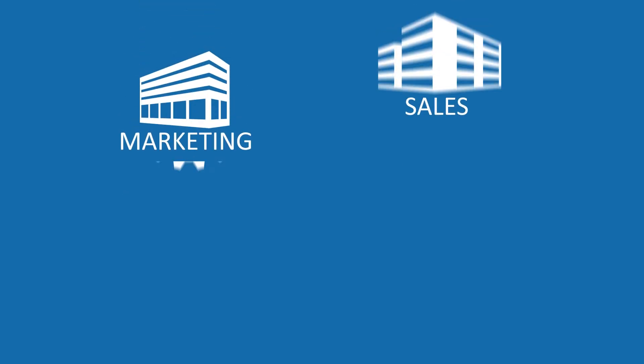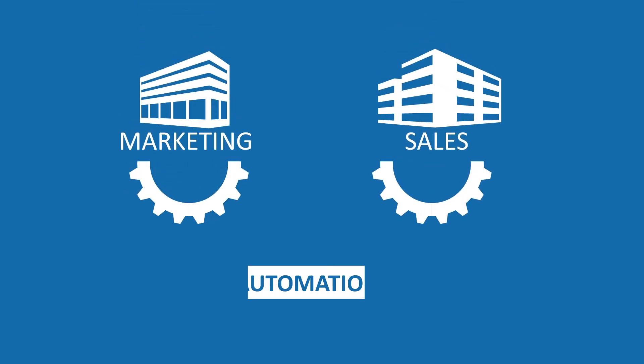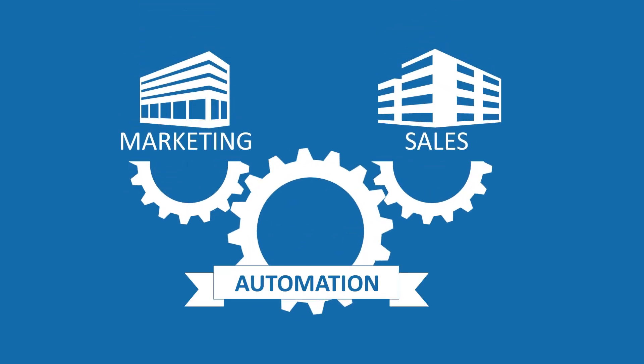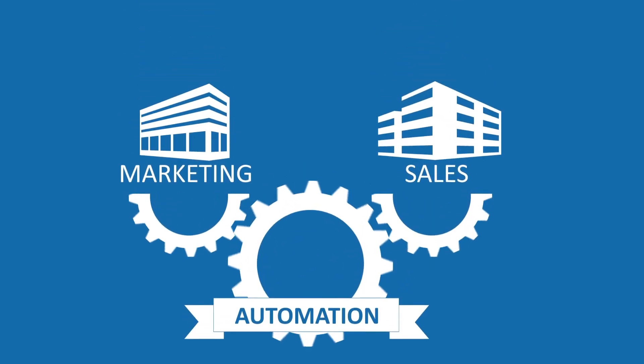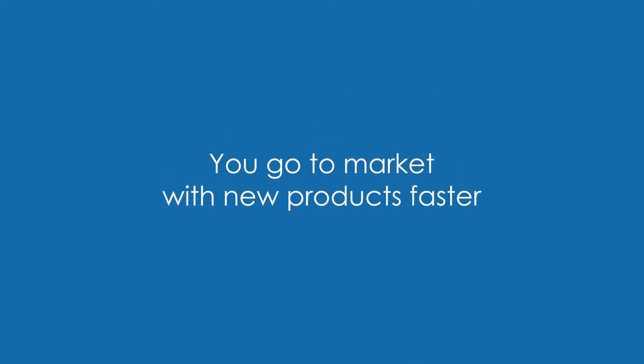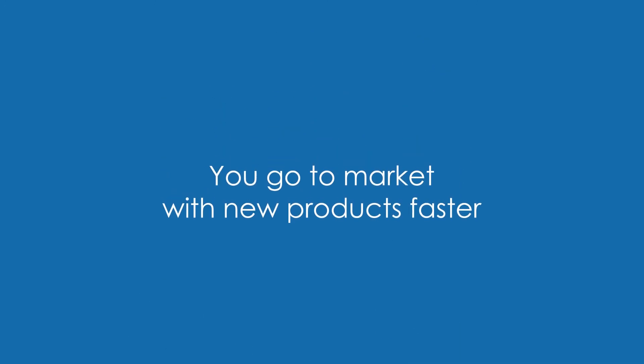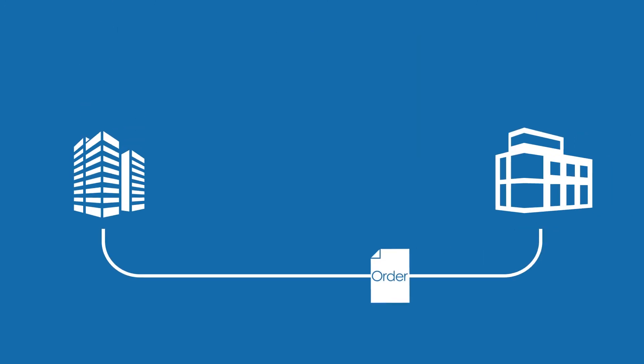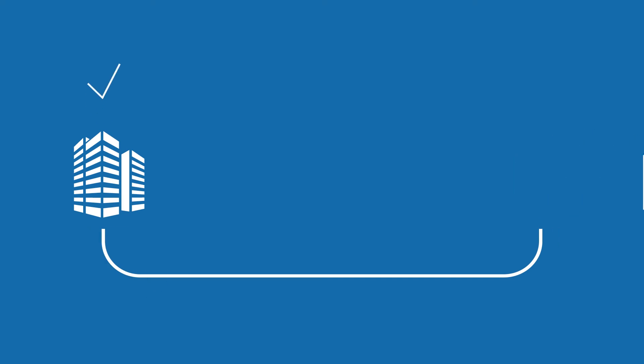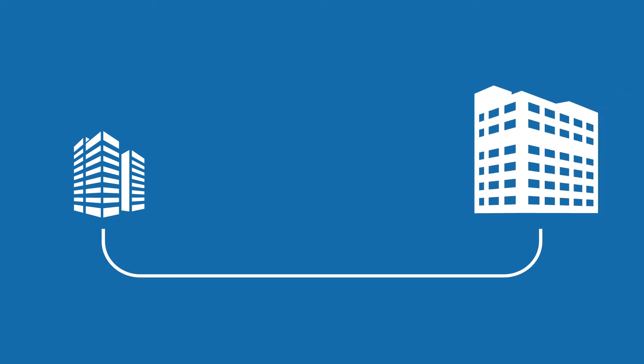You slash costs by automation of production of marketing and sales materials. You go to market with new products faster, fulfilling orders effortlessly, no matter how big the customers.